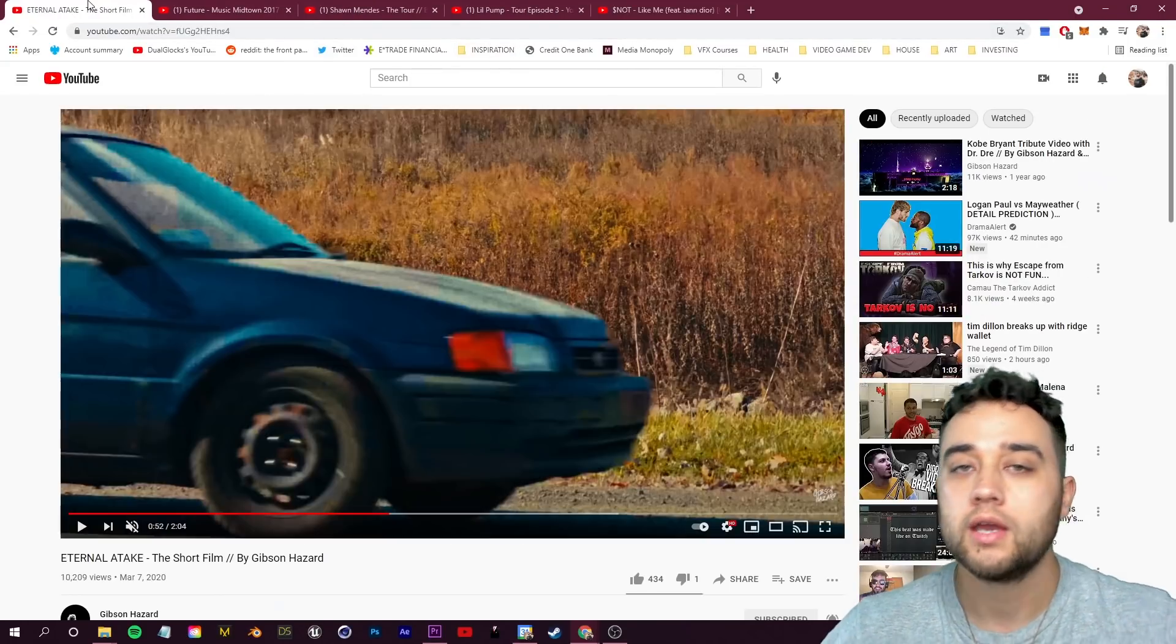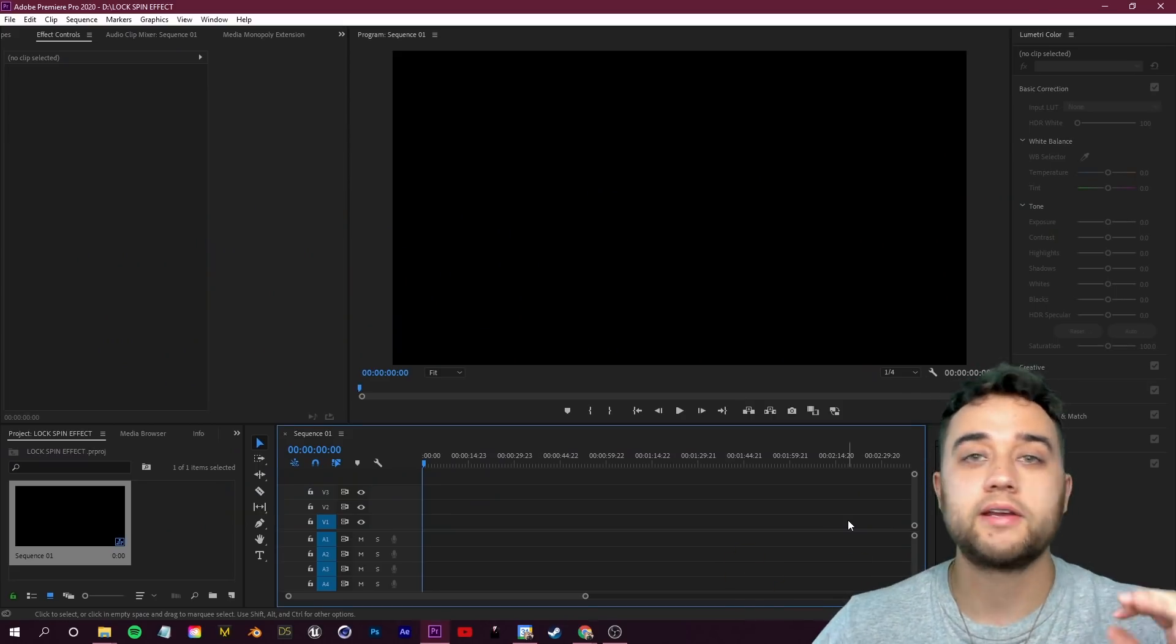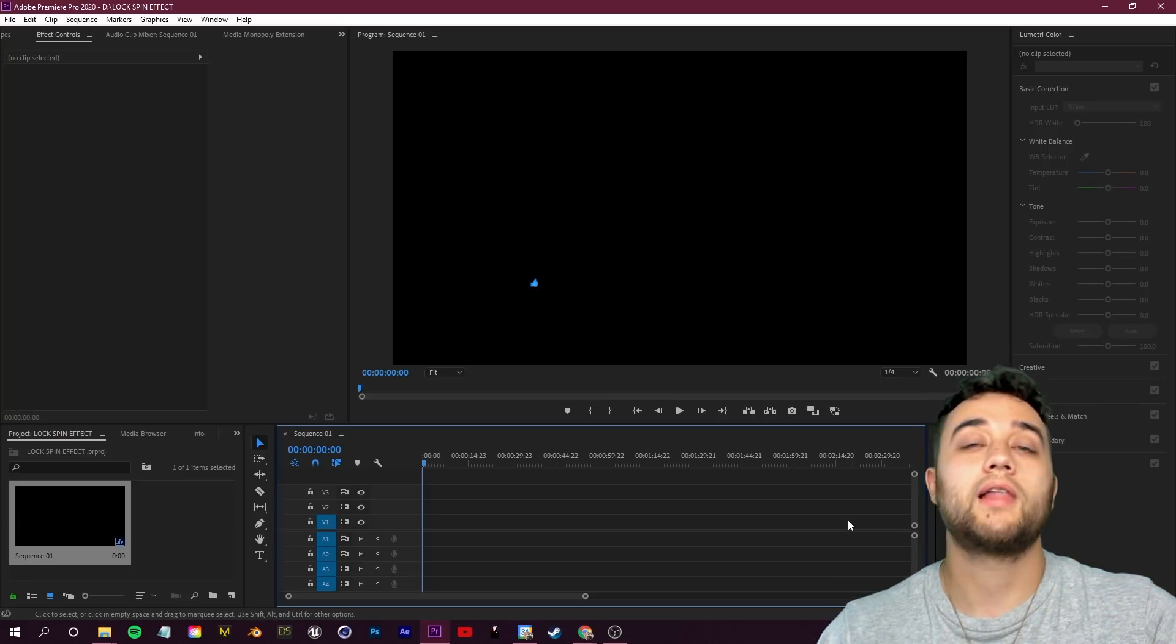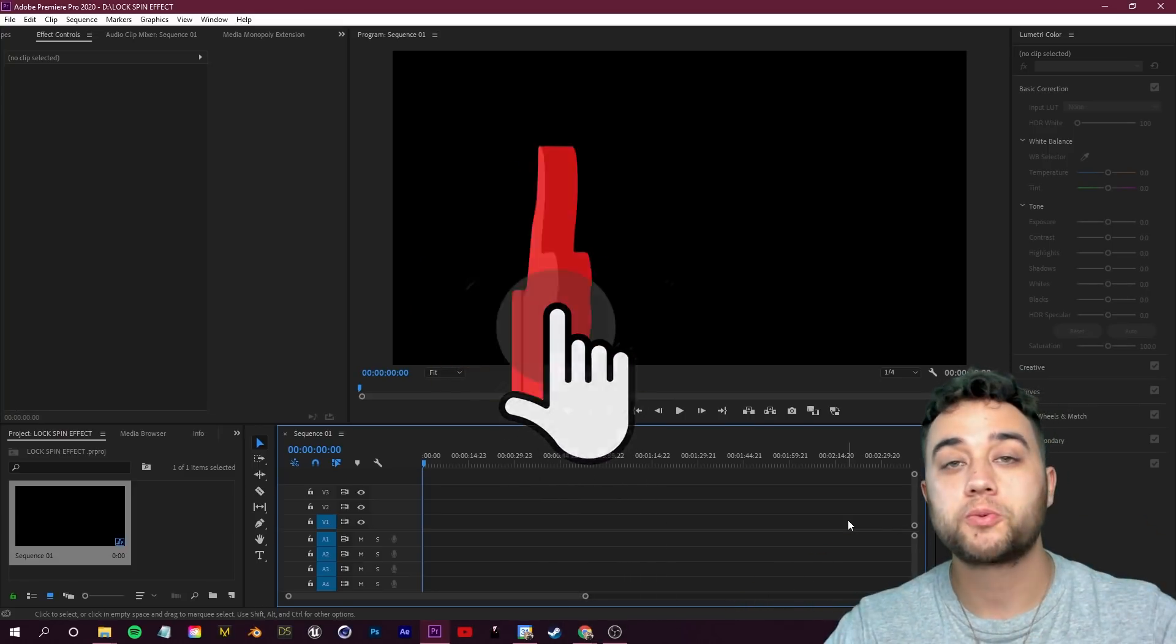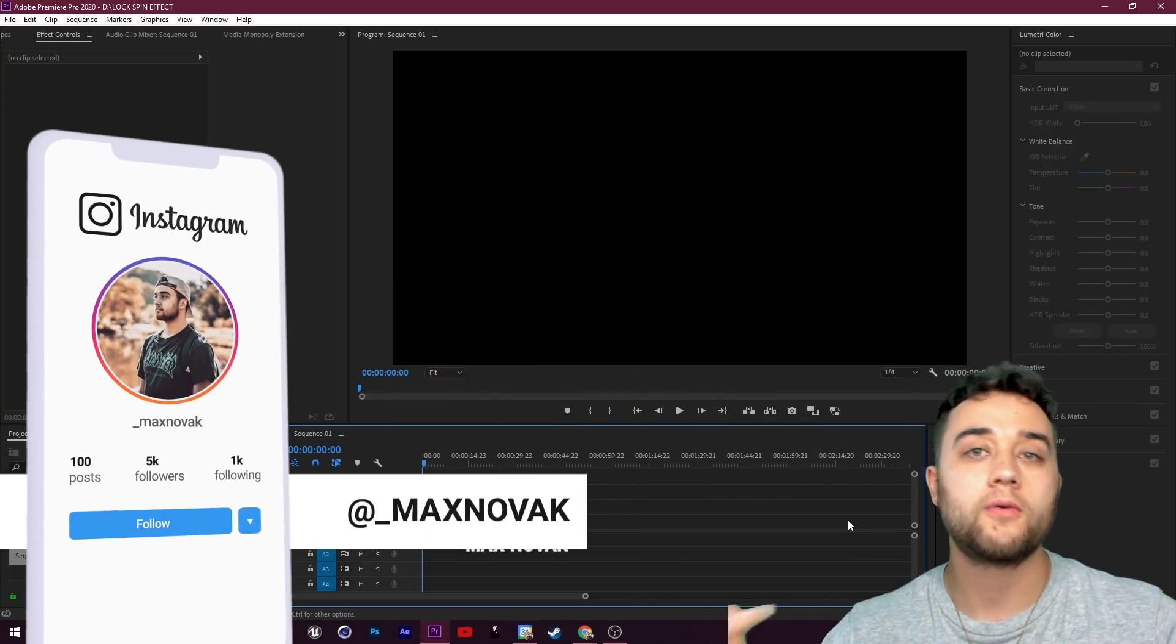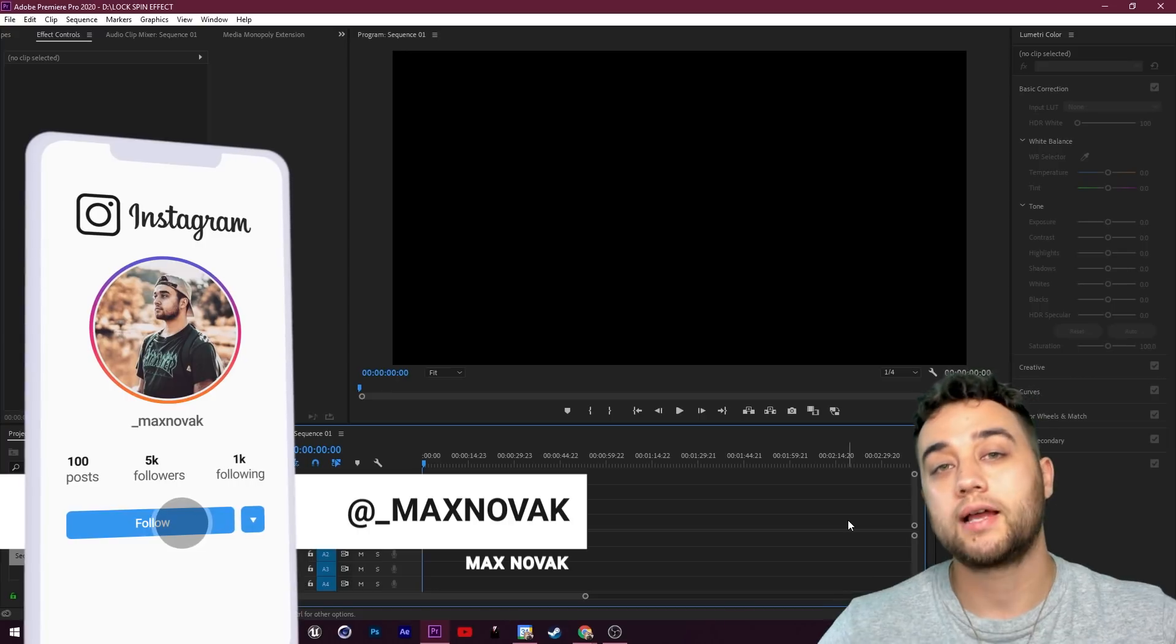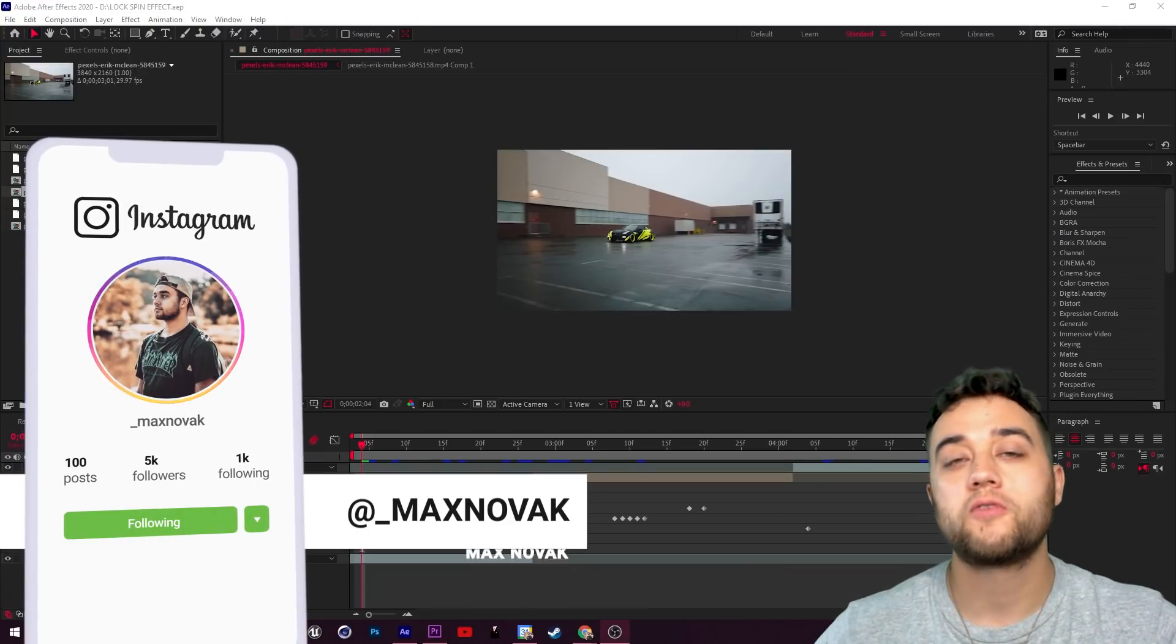Let's get into showing you guys how you can pull this off and use this tool for your own works. As always, if you guys are new here, consider subscribing. Leave a like on the video if you enjoy it, and comment below what you'd like to see next.